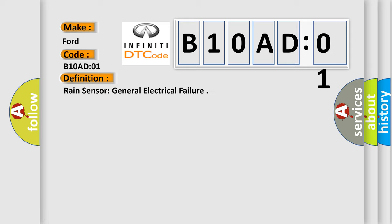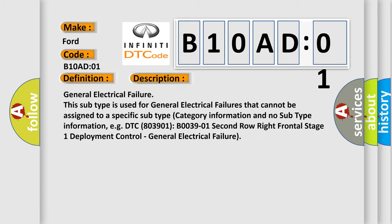And now this is a short description of this DTC code. This subtype is used for general electrical failures that cannot be assigned to a specific subtype category information and no subtype information, e.g. DTC B003901: 2nd row right frontal stage 1 deployment control - general electrical failure.